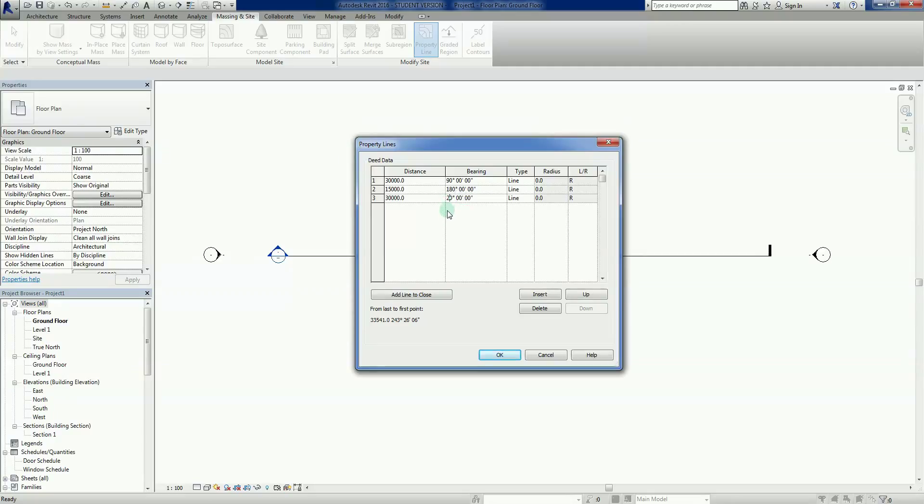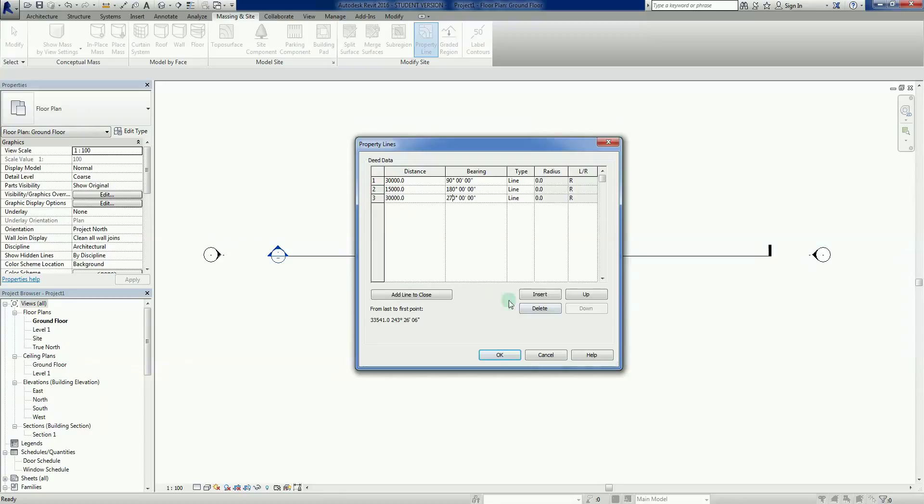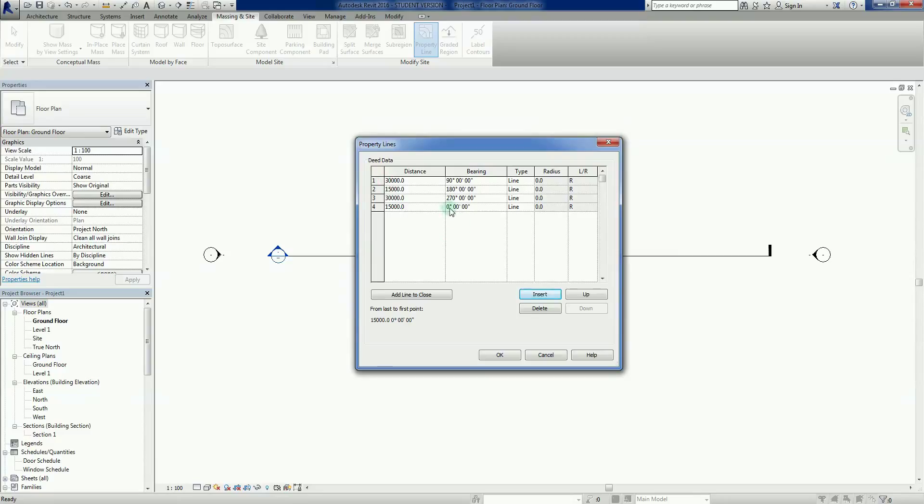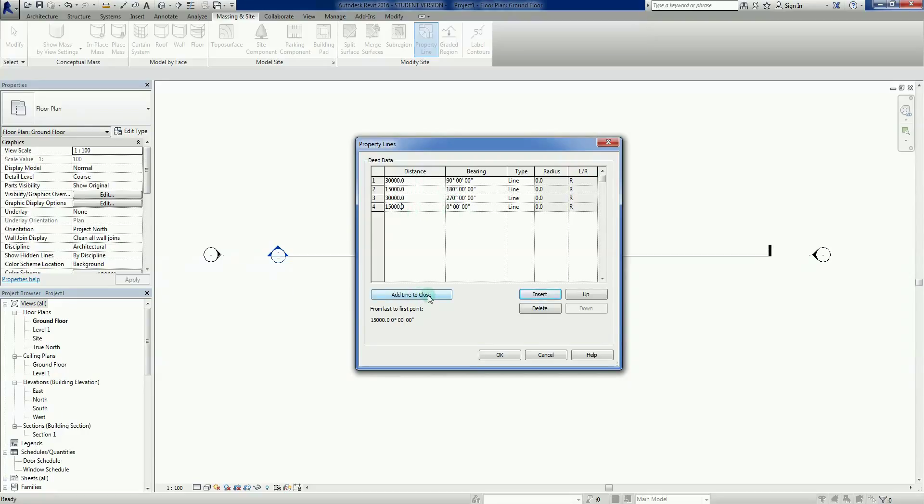Insert one more. Let's click in there, obviously 15,000, and that one should be zero degrees because we wanted to go up the page. It says we've got to add a line to close. So say for some reason our information given by the surveyor wasn't quite right, we can finish that off with a line to close. If I just go okay, there it is.